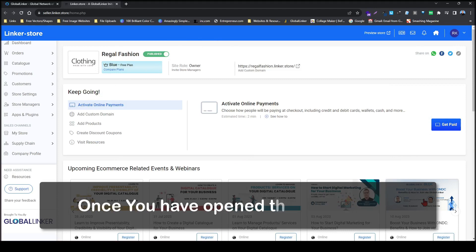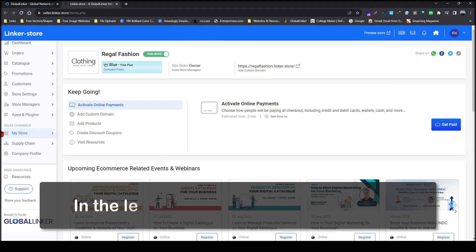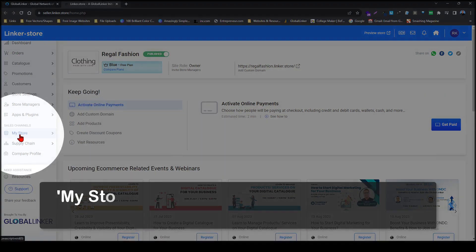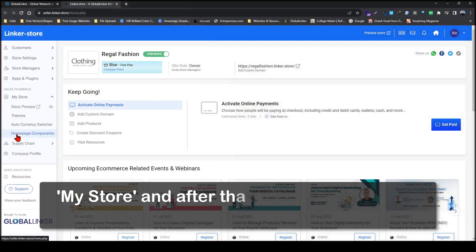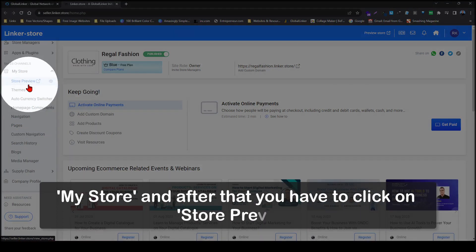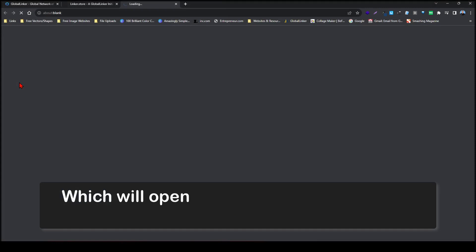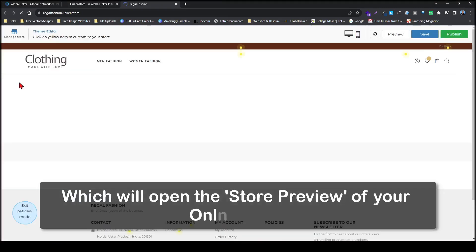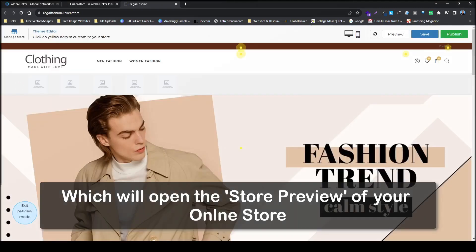Once you have opened the seller panel, in the left navigation you have to click on My Store and after that you have to click on Store Preview, which will open the store preview of your online store.